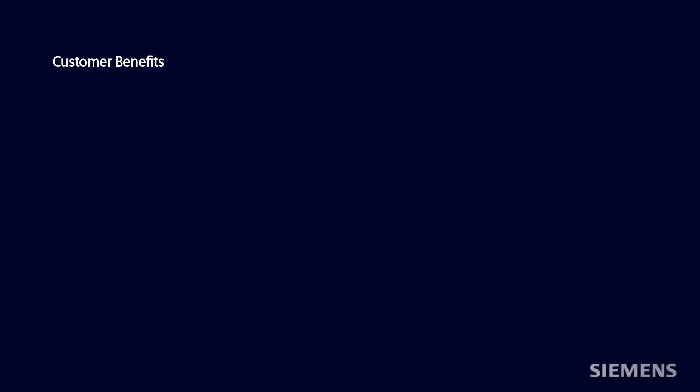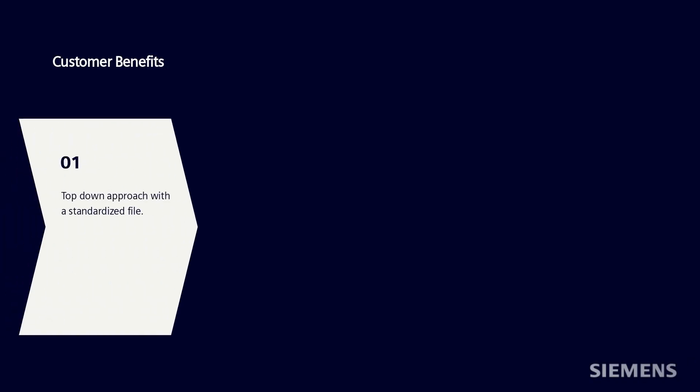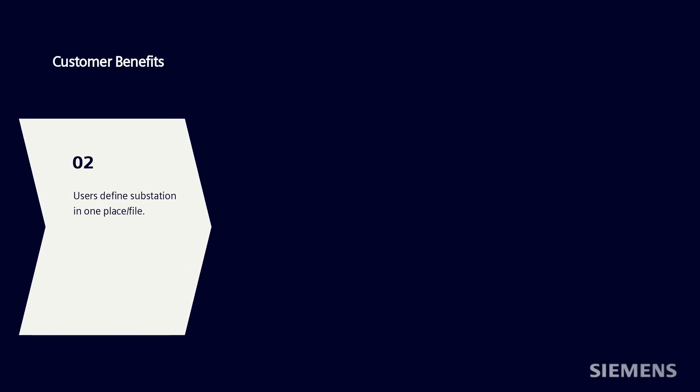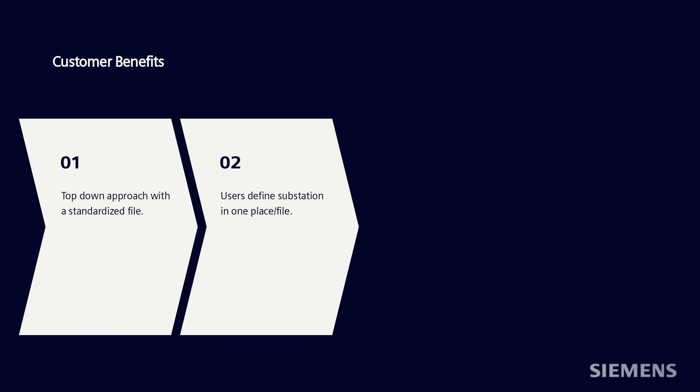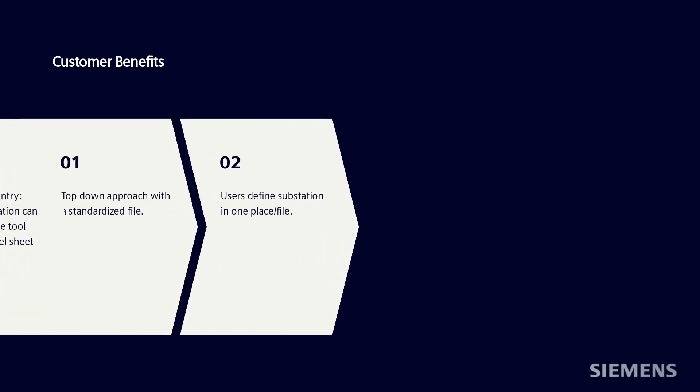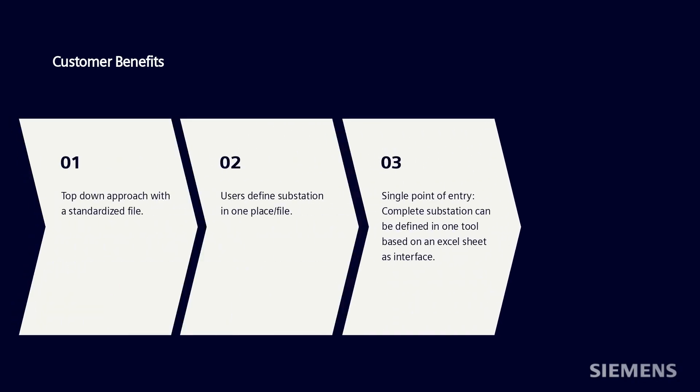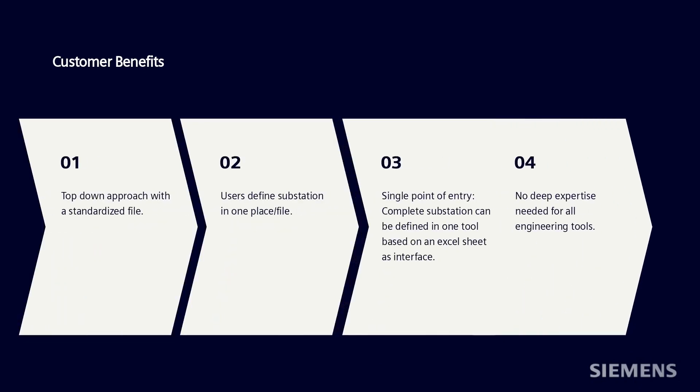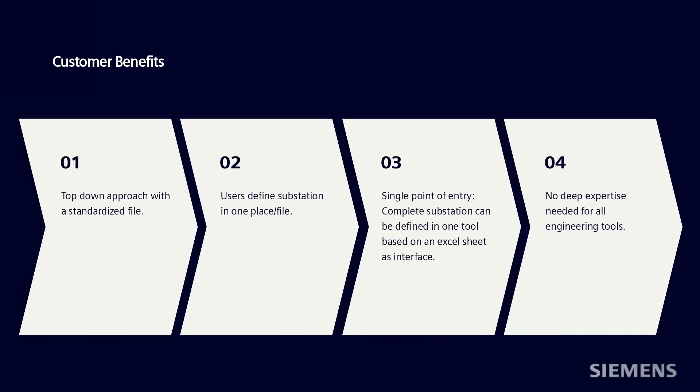By using the automated substation configuration function, customer has the benefits of top-down approach with a standardized file. Users can define substation in one place or file. The complete substation can be defined in one tool based on an Excel sheet as interface, and no deep expertise is needed for all engineering tools.